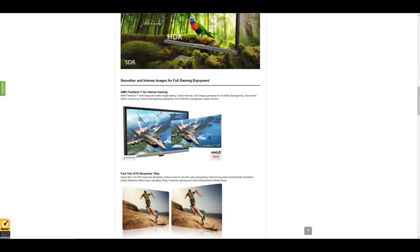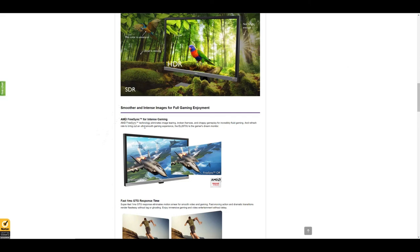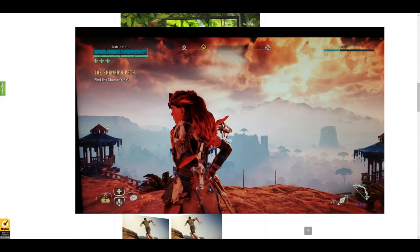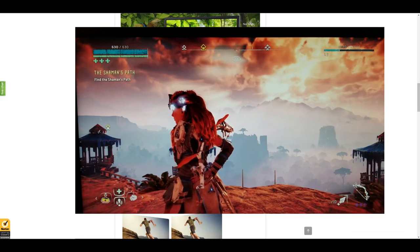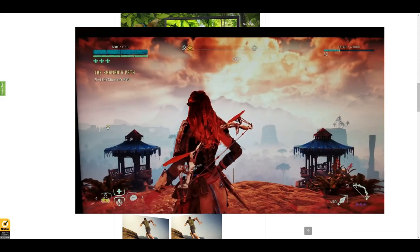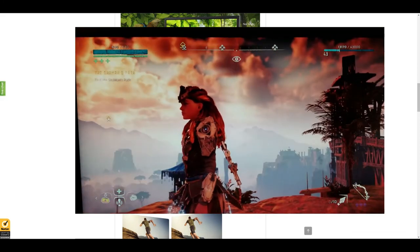As you scroll down it gives you some beautiful examples of why this monitor is one of the best monitors to own. If you're a gamer, you definitely want to check this monitor out even more so. They let you know here that the AMD FreeSync for intense gaming—that the technology eliminates image tearing, broken frames, and choppy gameplay.